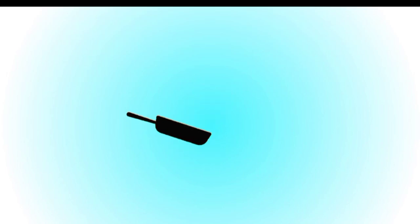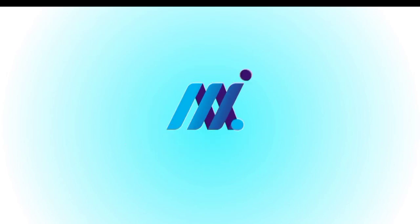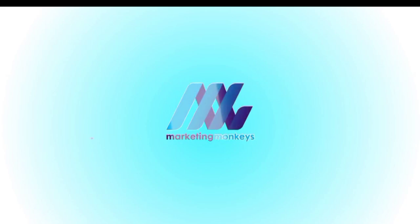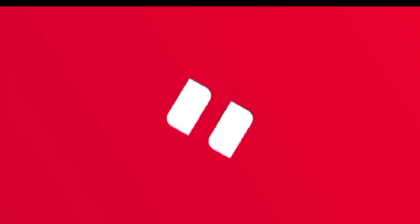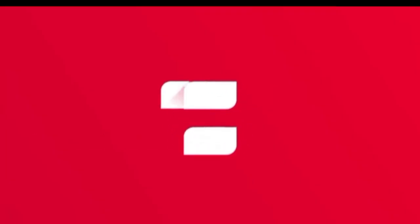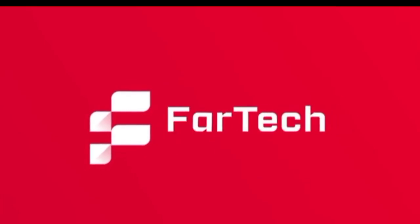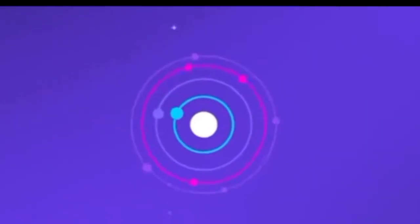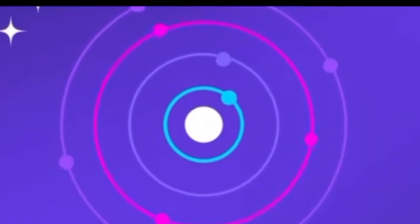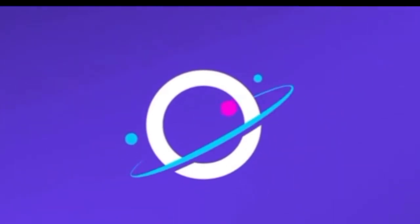Want to make your logo come alive with animation in just a few clicks? No After Effects, no expensive software, just AI magic. Stay tuned, because in this video, I'm going to show you a simple step-by-step method to turn your static logo into an eye-catching animated logo using AI tools, for free.